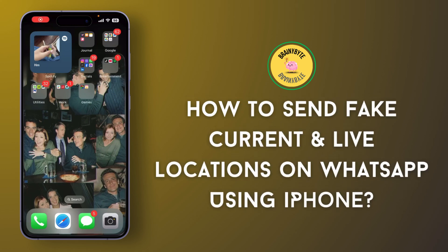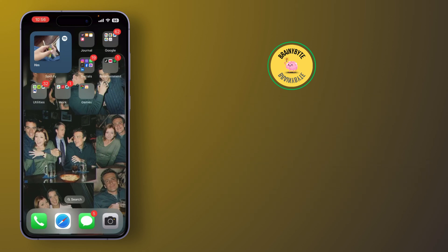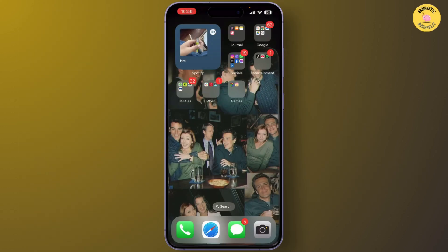How to send fake current and live location on WhatsApp using iPhone. Want to send a fake location on WhatsApp and trick your friends, whether for privacy reasons or just for fun? I'll show you how to fake both current and live location on your iPhone. So let's get started.